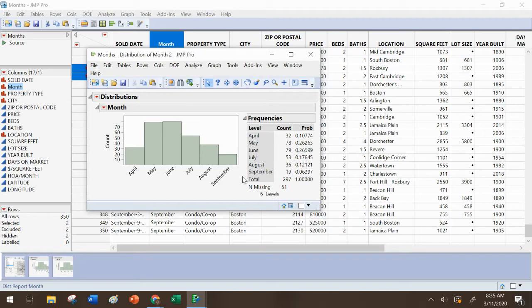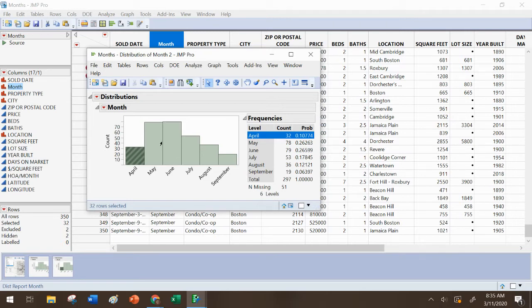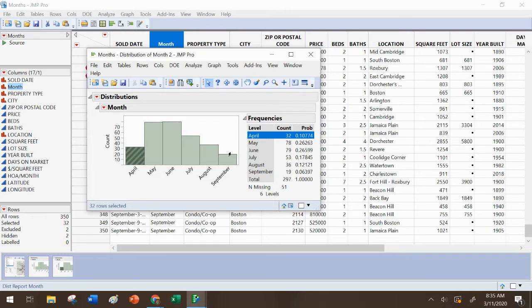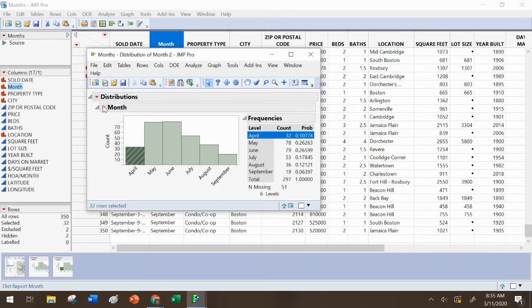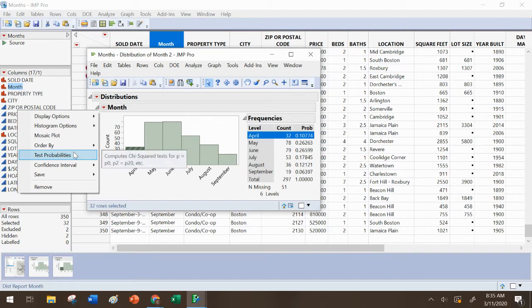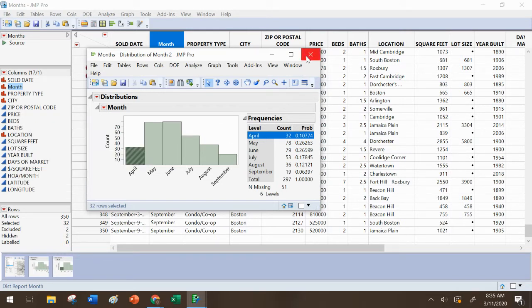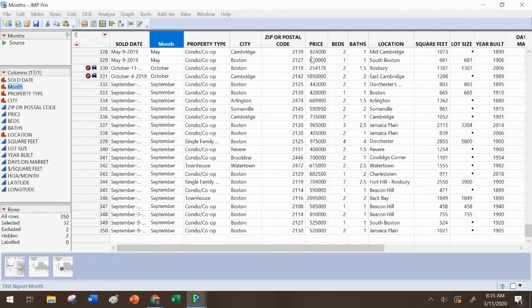And then actually thinking about it, probably I should do that for April as well, because my six-month window didn't go all the way back to April 1st. But if I did that, then I could, with the five remaining months, see if there was a uniform distribution by testing the probabilities.